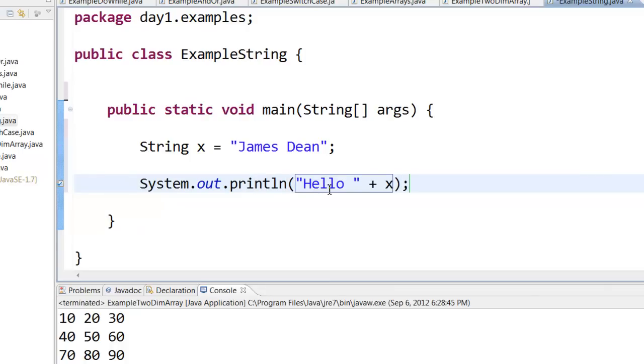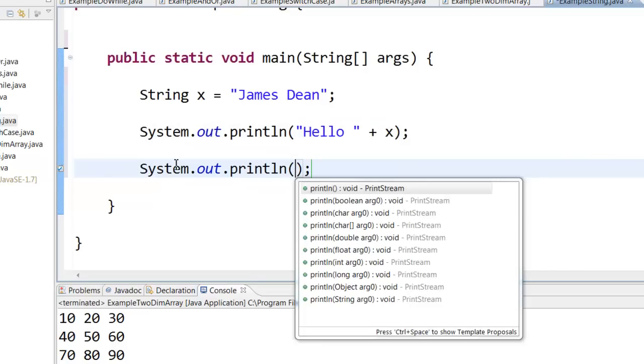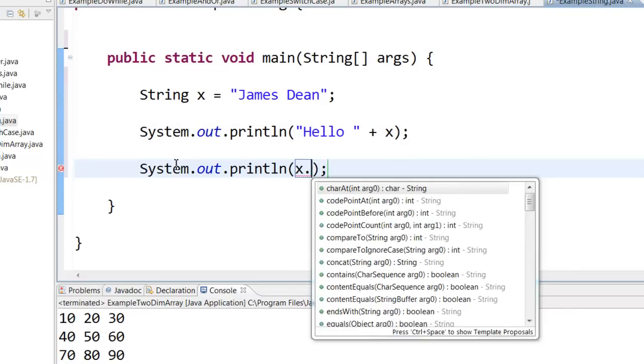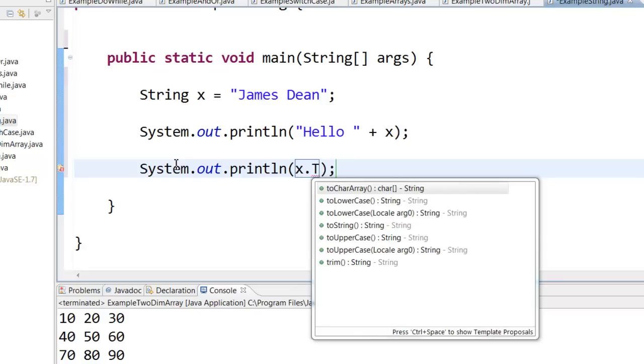So this statement will print hello space and then it will concatenate it with James Dean to print out hello James Dean. If I want to convert the string into uppercase, I can say x dot toUpperCase.